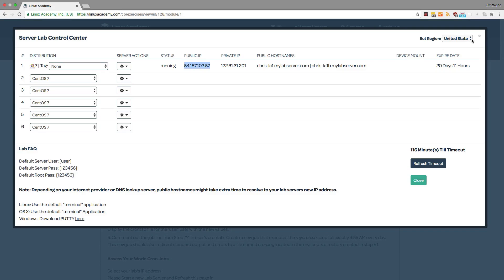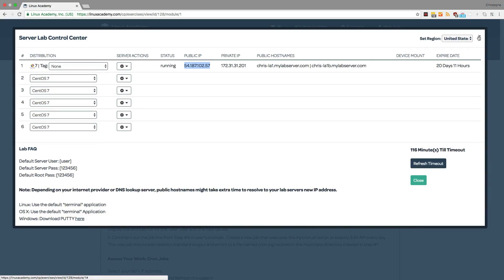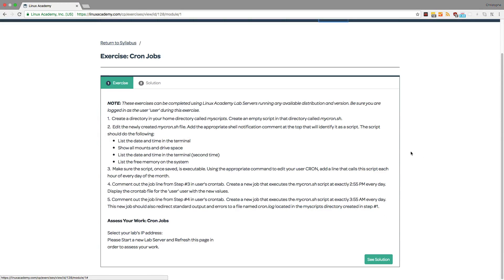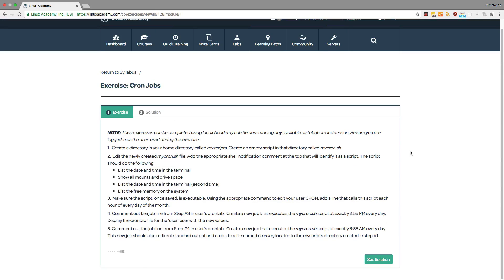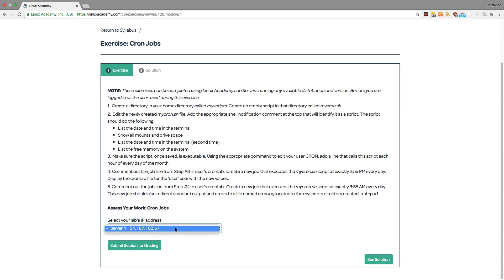So let me close this control panel and I can always get back to it by clicking on servers. But now that I'm back on this page I need to refresh this page in order to select my server. And I can do that by clicking here.